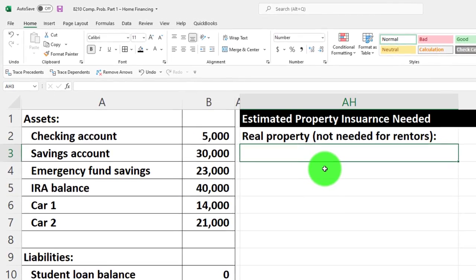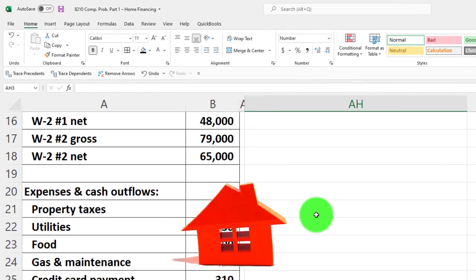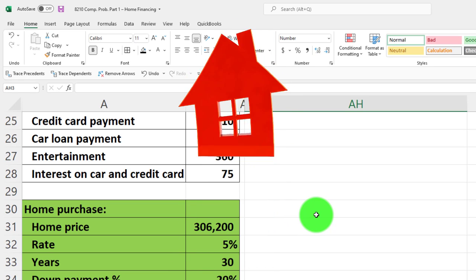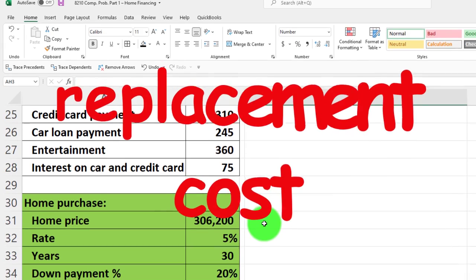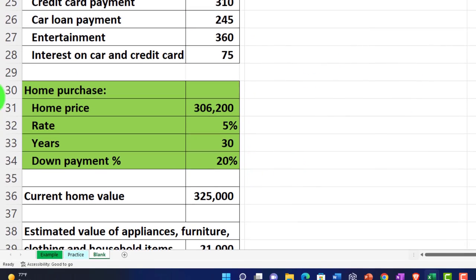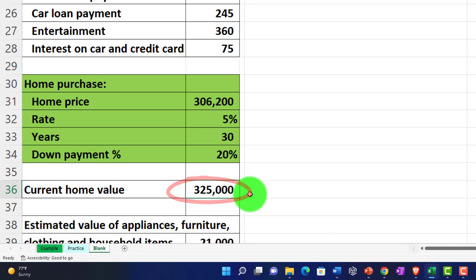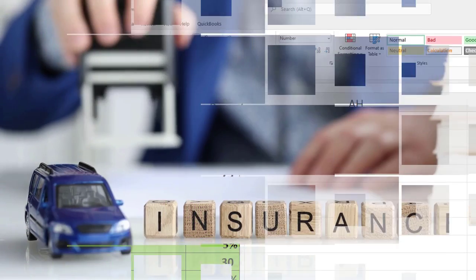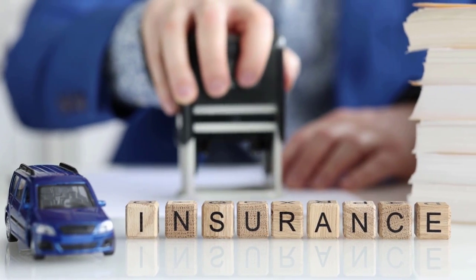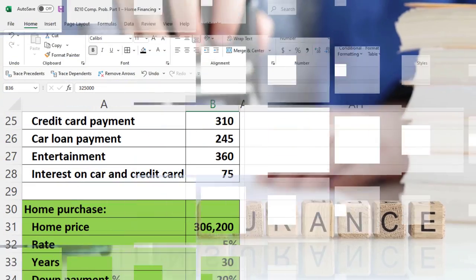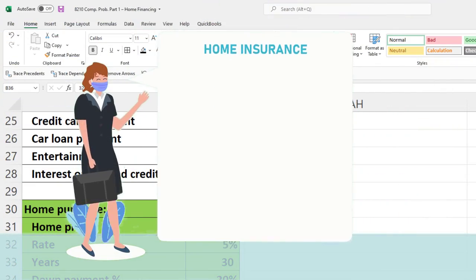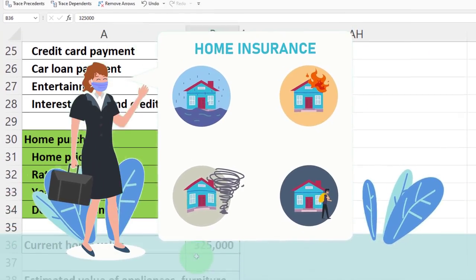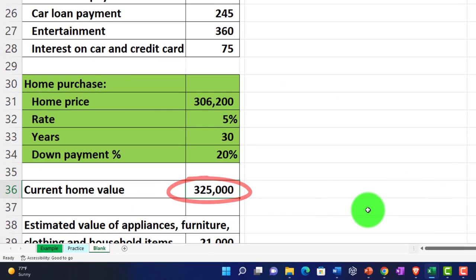This is going to be the replacement cost of the home. We purchased the home and the price was 306, and now the replacement cost we're going to say is now at 325, so it's going up in value since the point in time we purchased it. We would like to be fully covered so that we have the insurance at the replacement cost so we can replace the property.